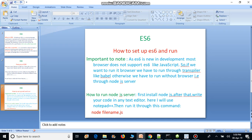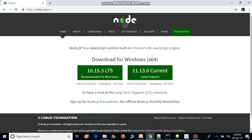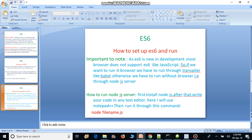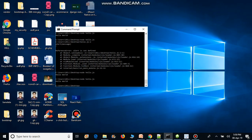To run via Node.js server, first install Node.js from the official site — download and install it, it's very easy just like other software. After that, write your code in any text editor. I will use Notepad++. Then run the command: node filename.js.